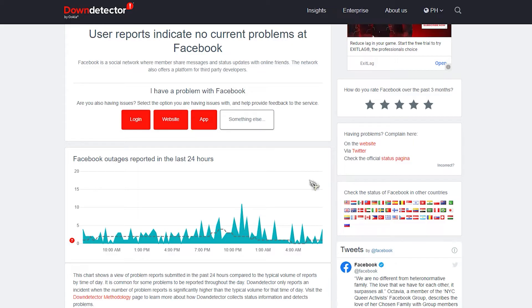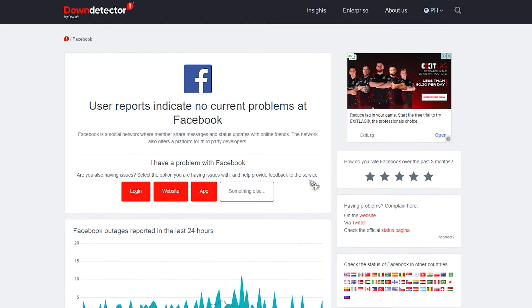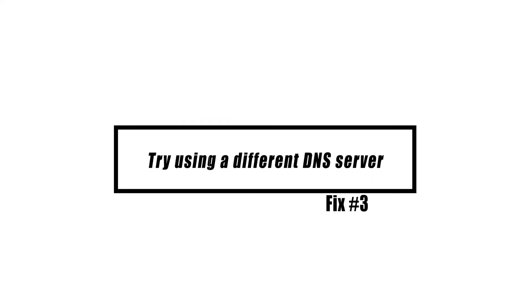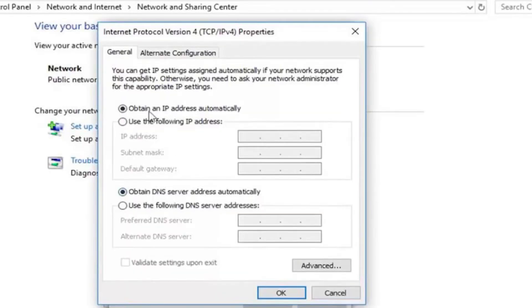One reason why your Facebook pictures won't load is that your computer or phone is having trouble with the DNS servers it uses. If you use your computer's web browsers to access your Facebook account and this problem happens, try using Google's DNS server addresses.